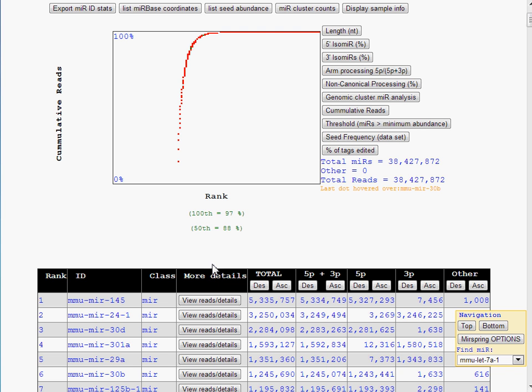The XY scatterplot can be configured to display a specific feature of microRNA processing or abundance. The default cumulative reads graph plots the accumulative distribution of the dataset, where the most abundant microRNA is represented by the leftmost dot. The second dot is the sum of the first plus the second, and so forth.